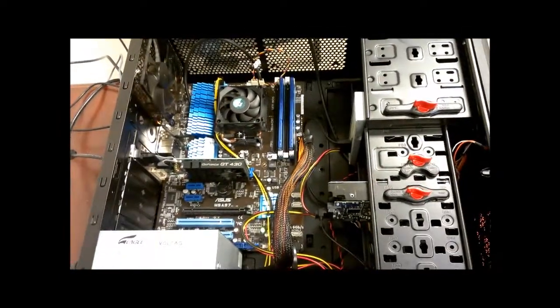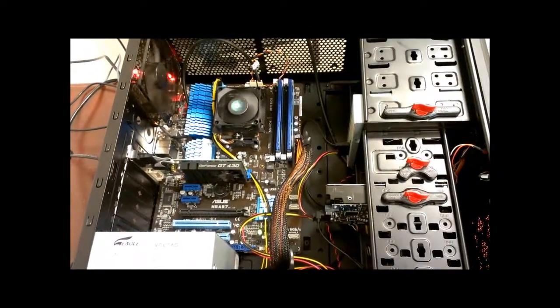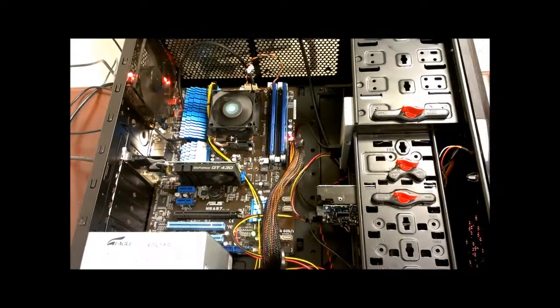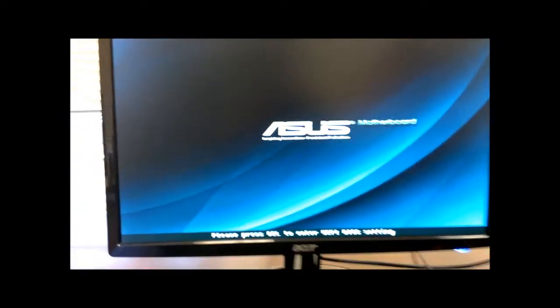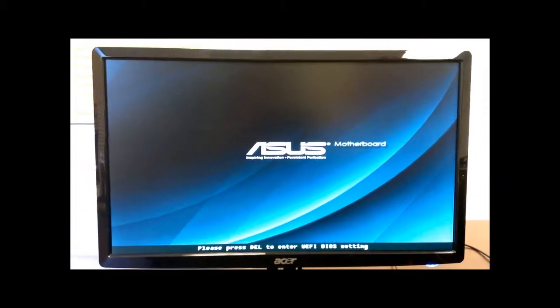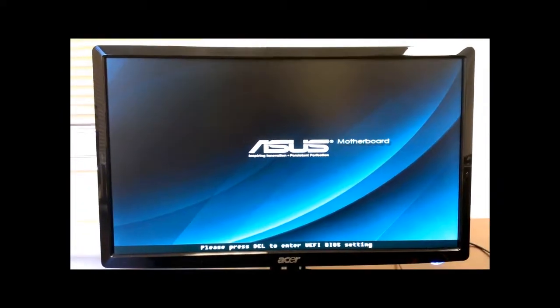Now turn on the computer. And since this memory auto overclocks, we will not have to go into BIOS.